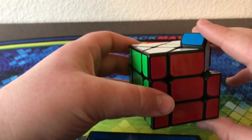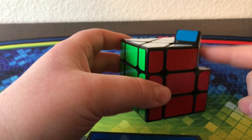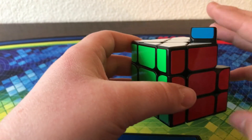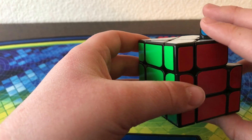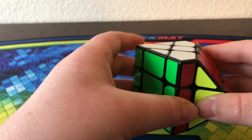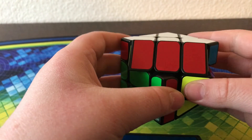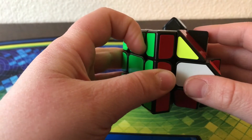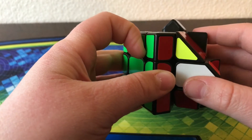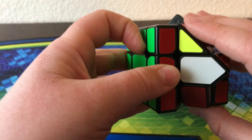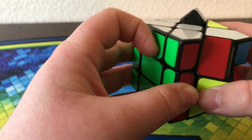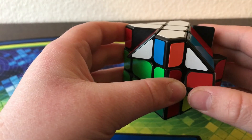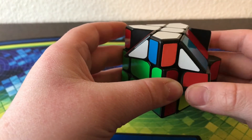What you're going to do is hold it so that this is facing to the right. And you're going to do the sexy move: R, U, R', U'. Then you're going to almost do the sexy move — R, U, R' — but instead of completing it with a U' you're going to do a U.